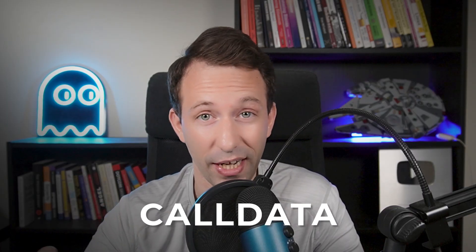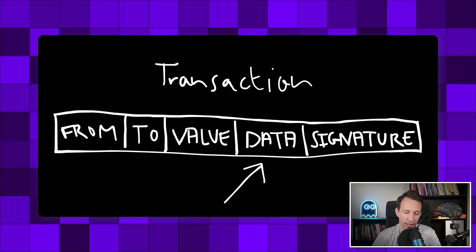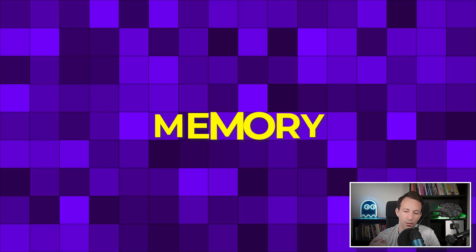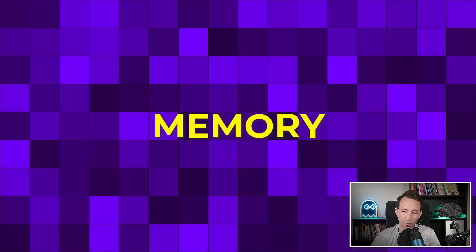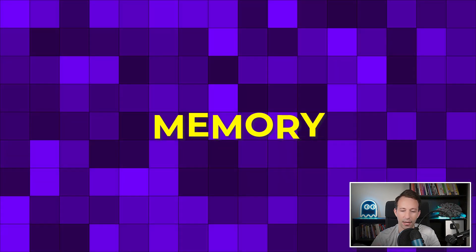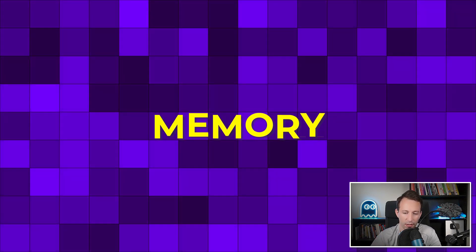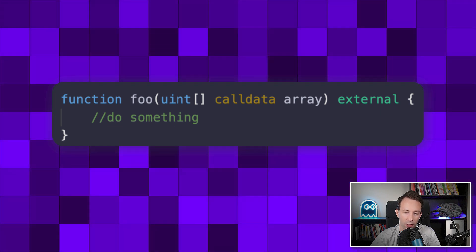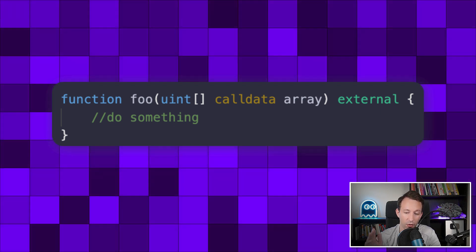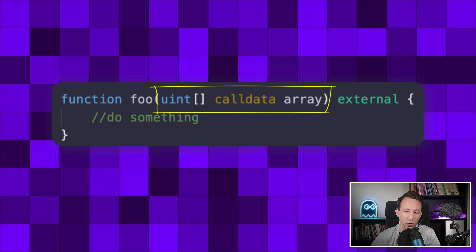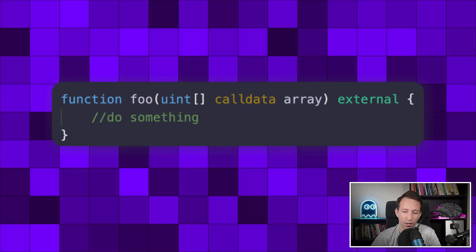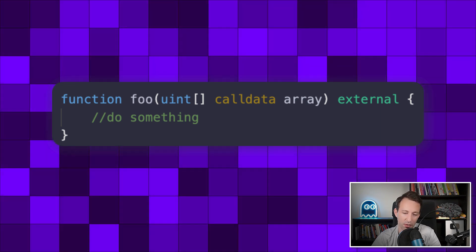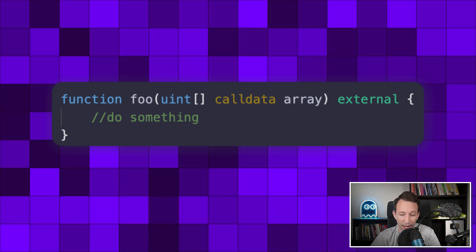The next trick is also about memory locations. Calldata is the data field of the transaction where you find the arguments of the function. Memory is a temporary data location for complex data structures like arrays. If you provide an array as an argument to an external function and you just read it without modifying it, use the calldata keyword instead of the memory keyword. When you use memory, Solidity internally copies the array from calldata to memory, which costs more gas.